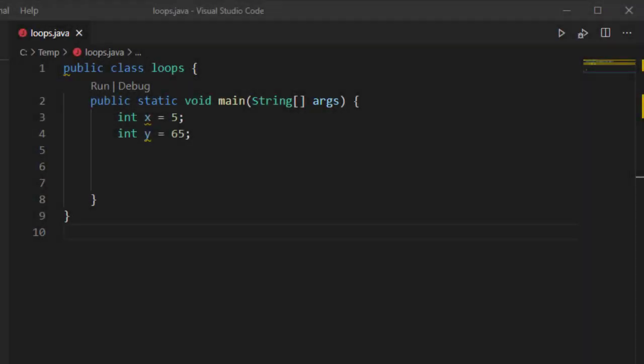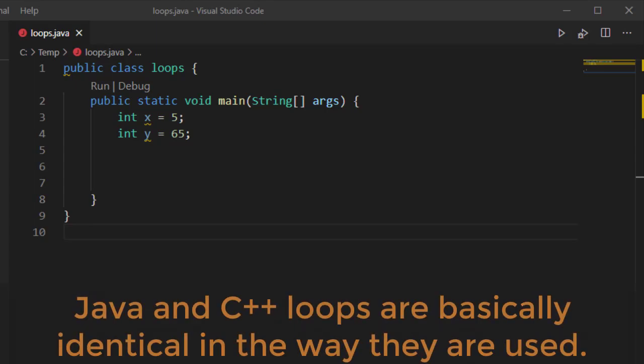In this video, we're going to look at how to create loops inside of Java. Now, since you have experience in C and C++, you're going to find running loops in Java to be very similar.